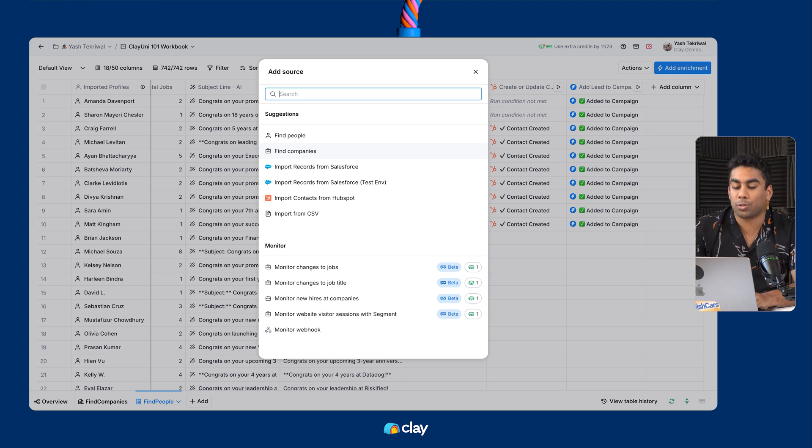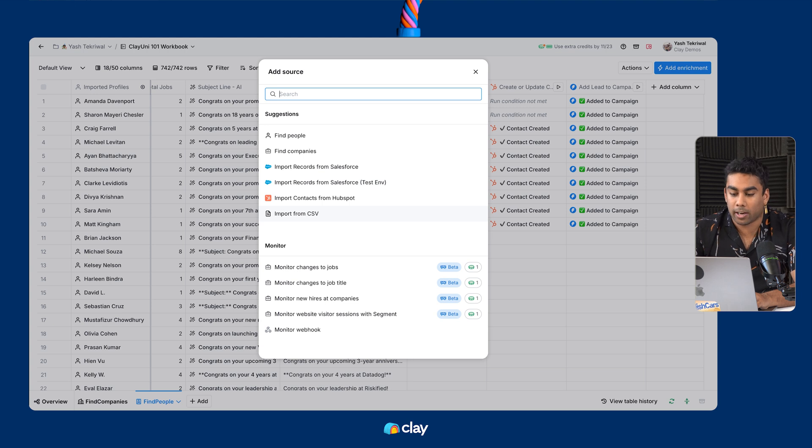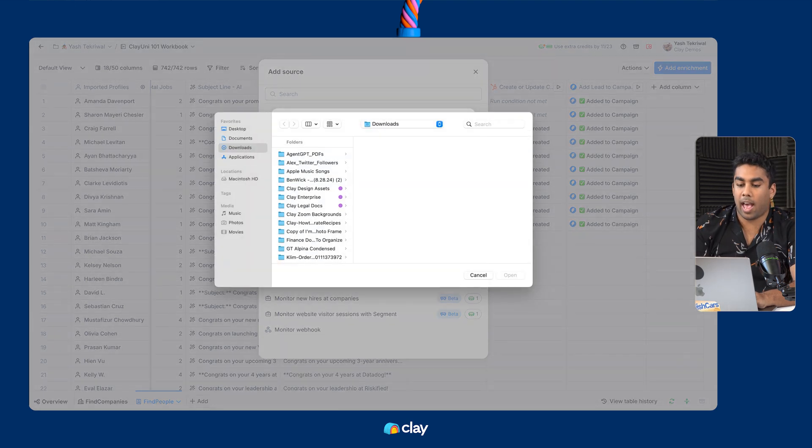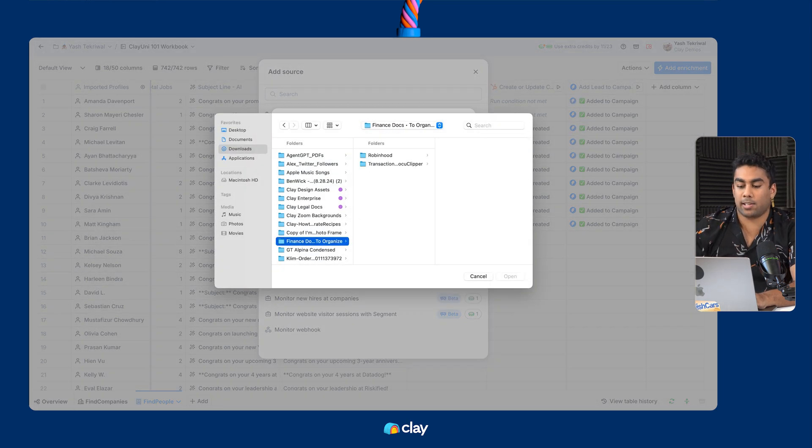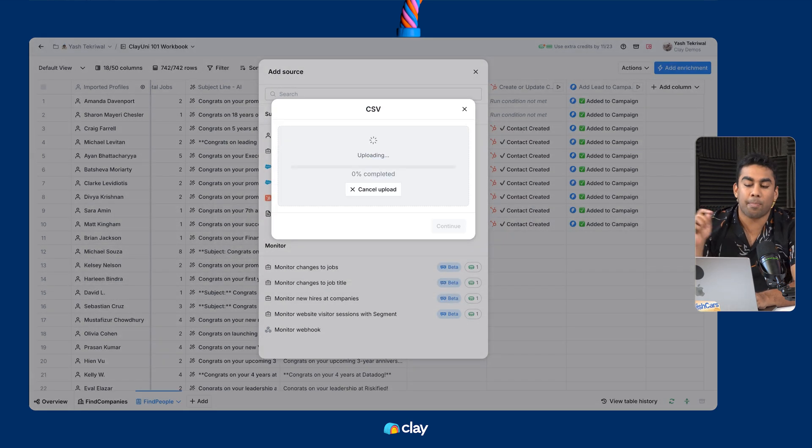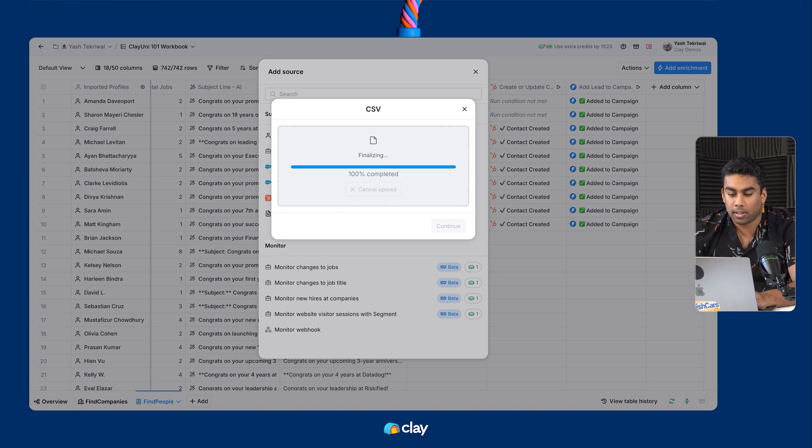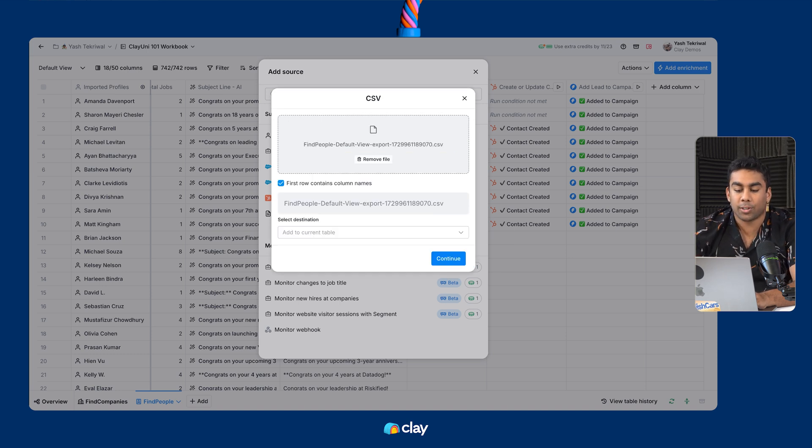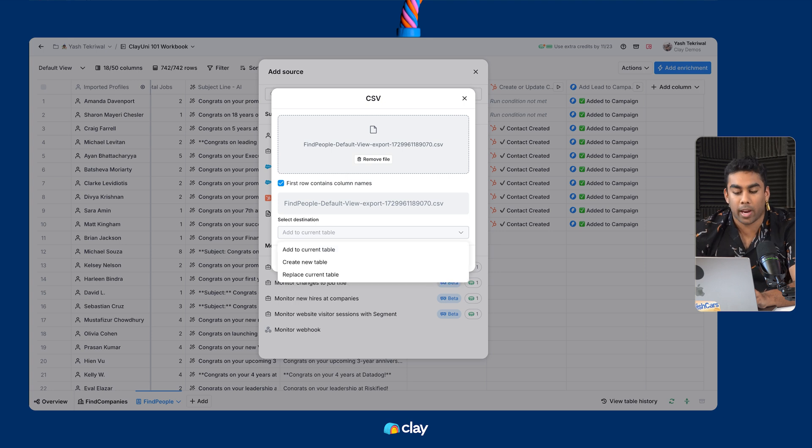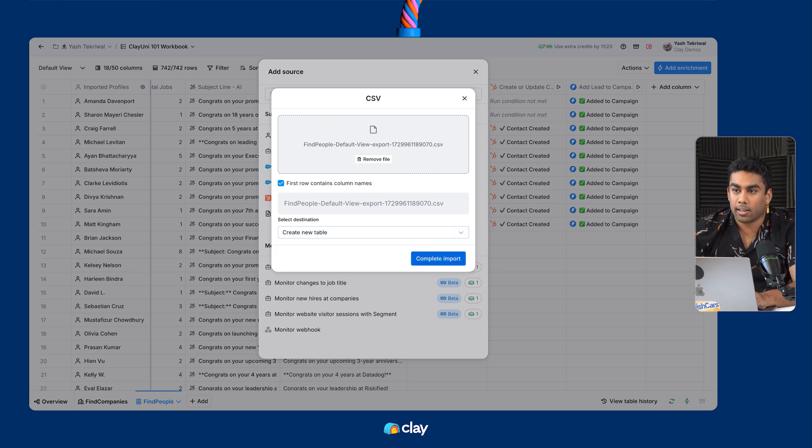To do that, what you'll do is scroll down to the import from CSV button, click on it, browse files, add the right CSV to this table. It'll upload into Clay. And then I can select where I want to add the CSV to. I'm going to create it in this current workbook and hit complete the import.